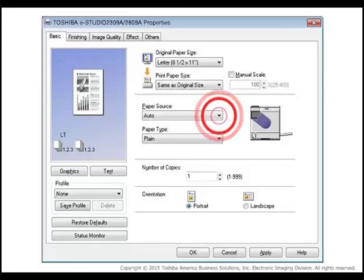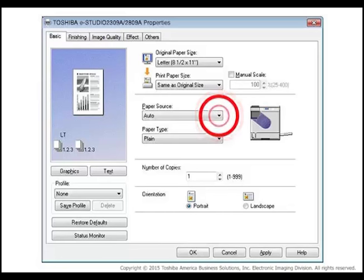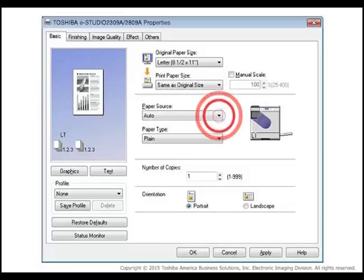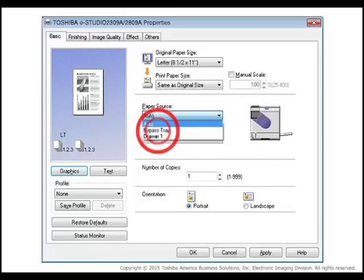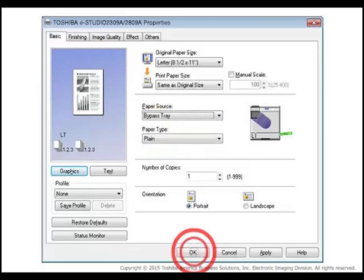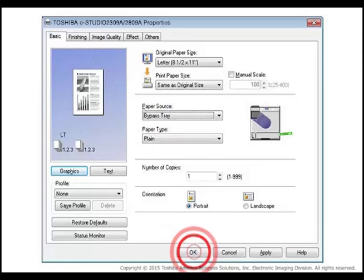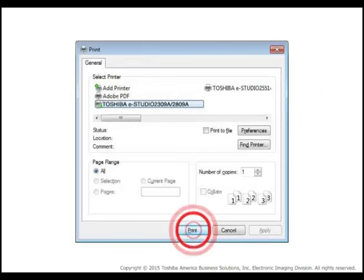On the Basic tab of the Printing Preferences window, click the Paper Source drop-down list and select Bypass Tray. Set other print options and click OK to save the settings.